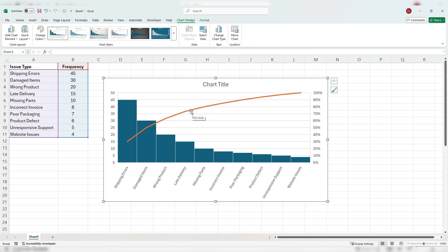As you can see, if we want to focus on the top 80% of items, we'll go to around here. So if we go from missing parts, late delivery, wrong product, damaged items, and shipping errors, that's going to cover about 80% of the issues that we have from customers.